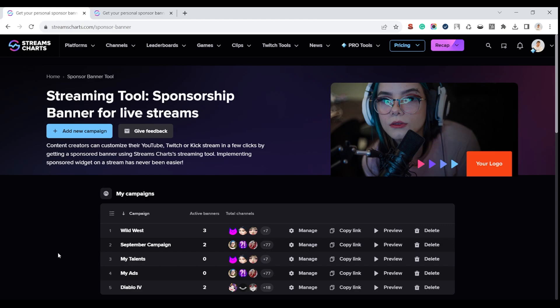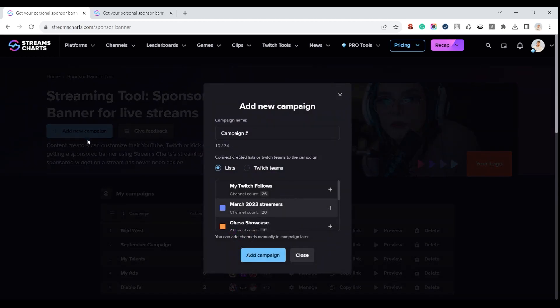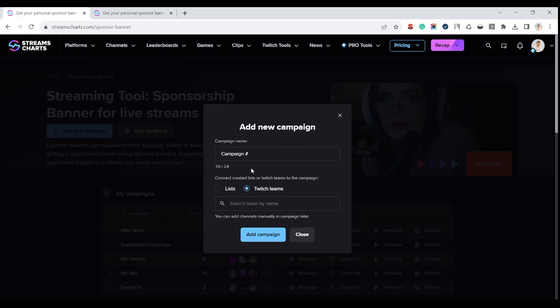Let's dive deeper into functionality. First things first, you need to create your campaign. Here you can set up a name for it and connect created lists or Twitch teams. You can do it later directly in your campaign too.